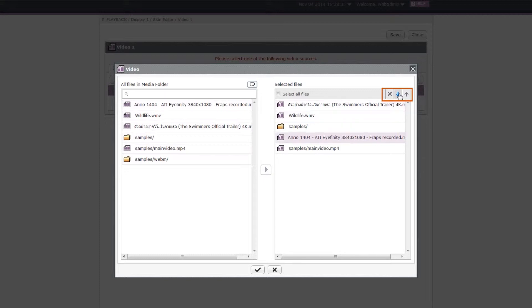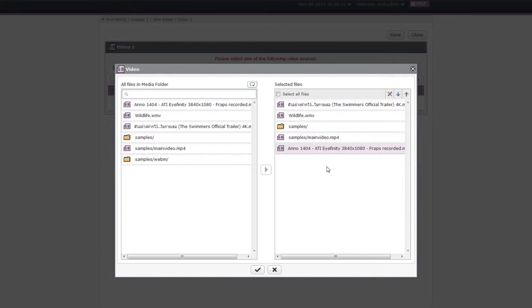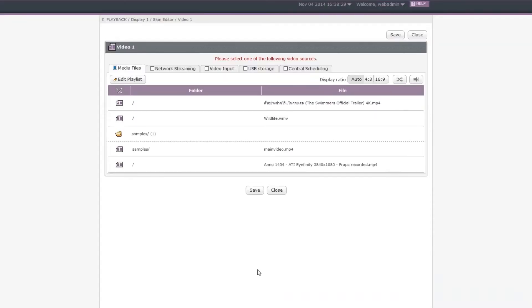Please note that you need to upload files to the SMP players in advance. We will introduce more details about uploading files in another video. Then click the Tick button and the selected files will be listed in the table.